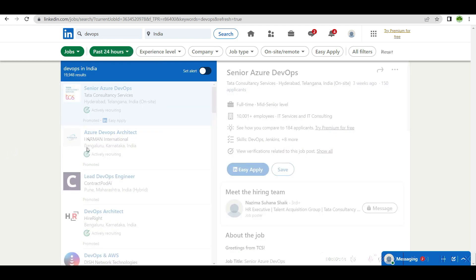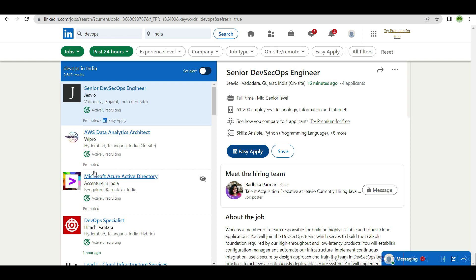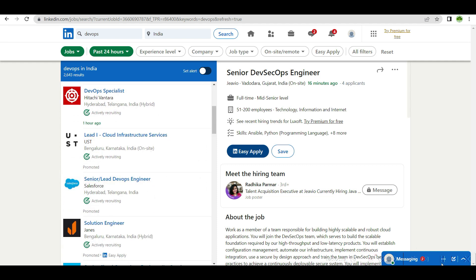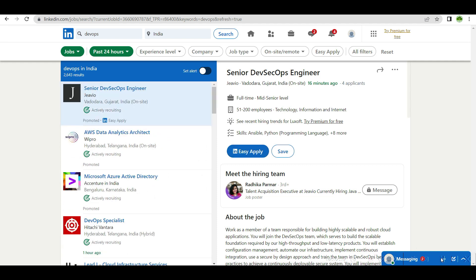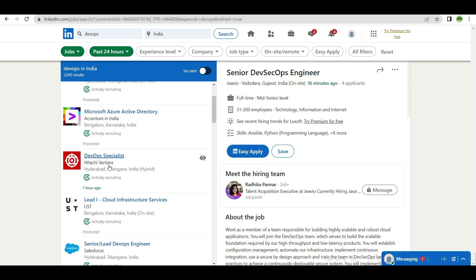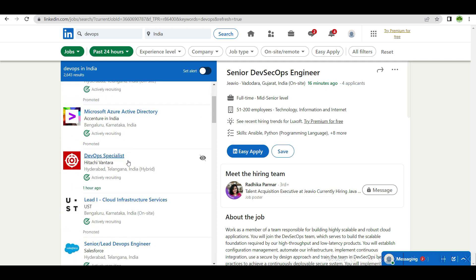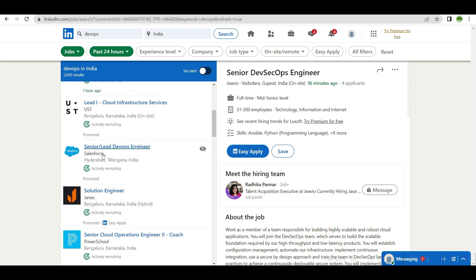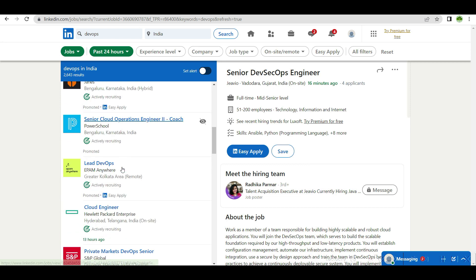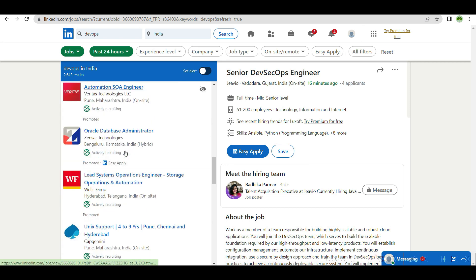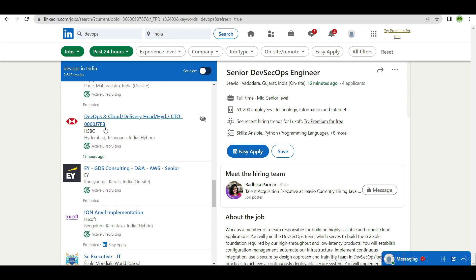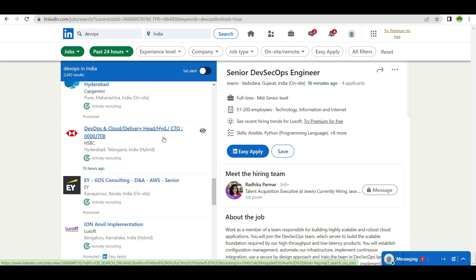You can run the filter for promoted in the last 24 hours. They have promoted this. You can see Shanthi one hour ago, Hitachi. Most of these things are past 24 hours they have promoted. Last 24 hours they have promoted, so they're requiring people. You can see Salesforce, HP cloud engineer in India, HSBC DevOps and cloud delivery head CTO requirement.